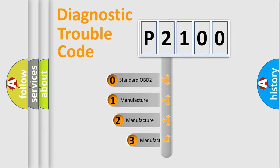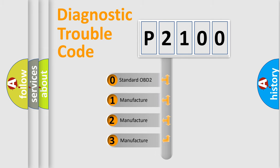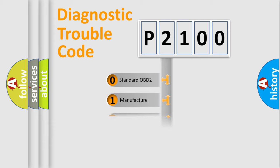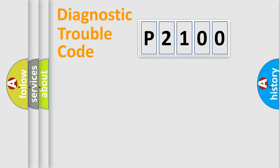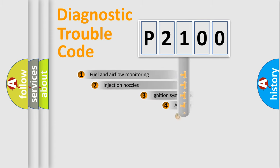If the second character is expressed as zero, it is a standardized error. In the case of numbers 1, 2, or 3, it is a more precise expression of the car-specific error.